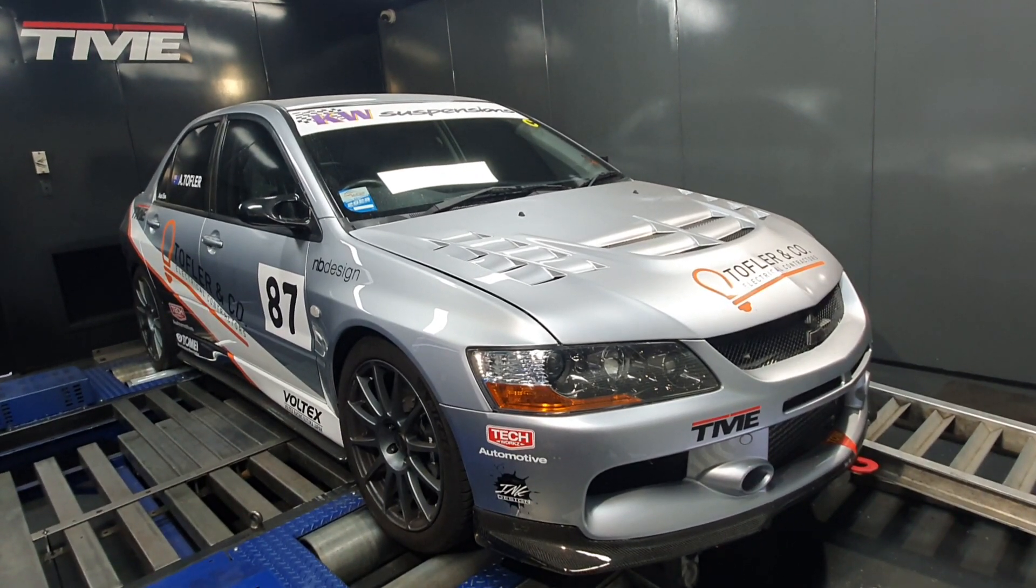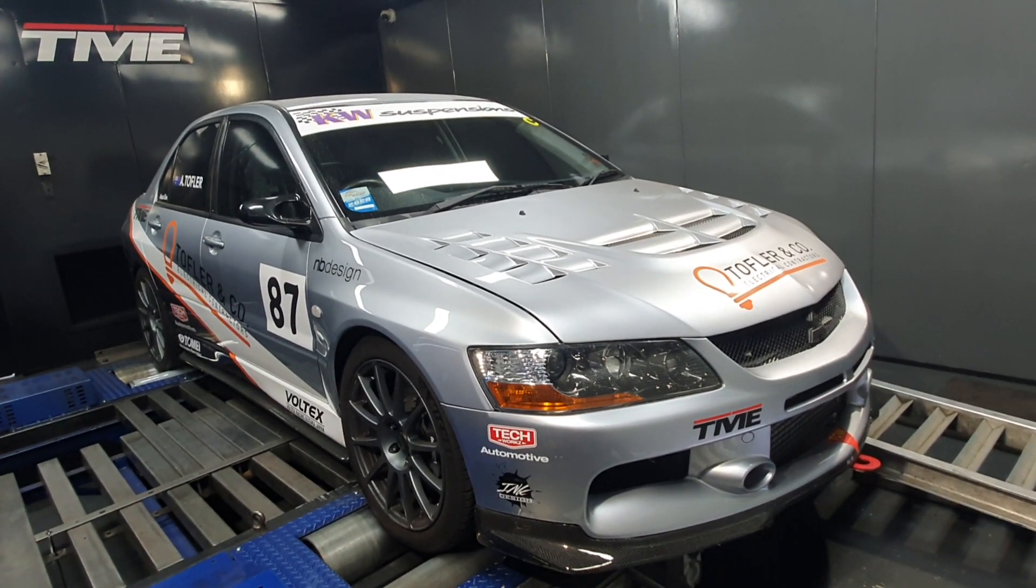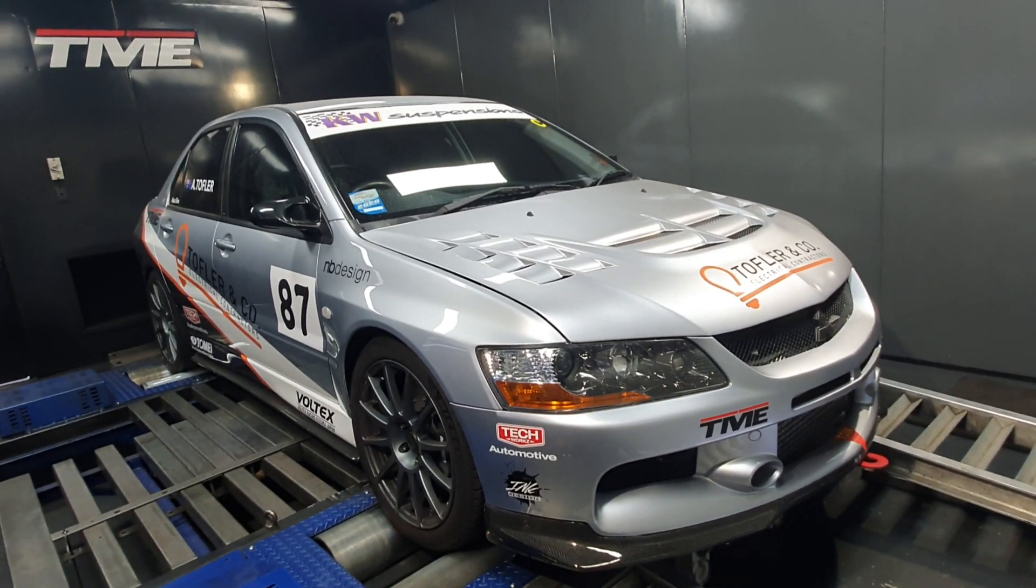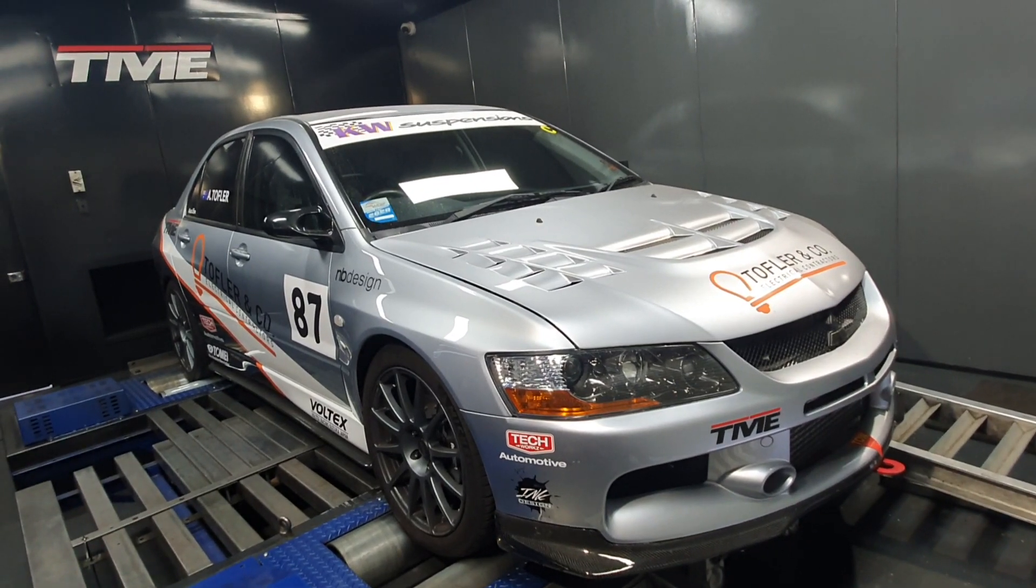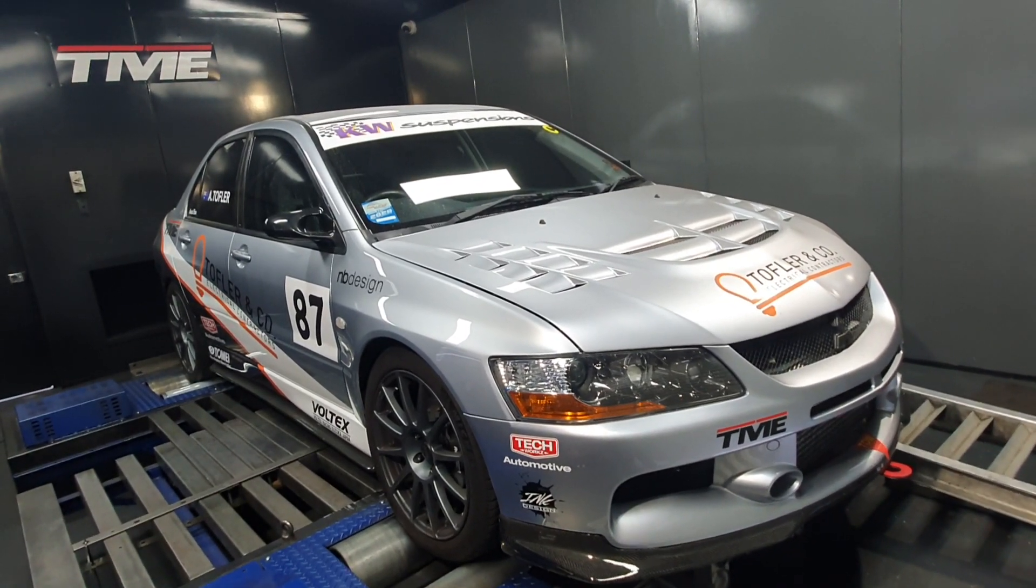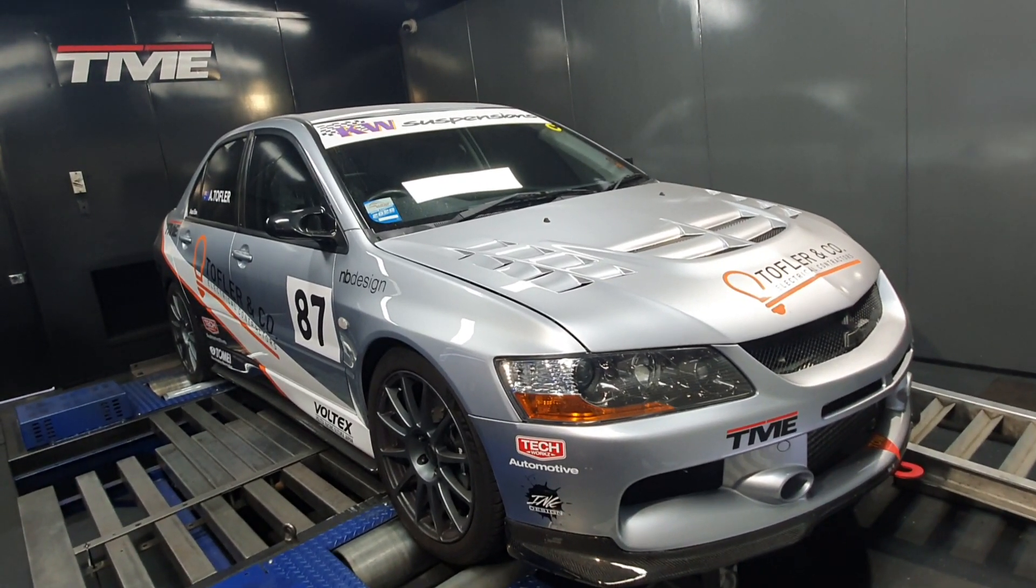It's got SME version 4 manifold, GT Pump 712 turbo, Plazmaman intercooler, some custom pipe work and things like that.